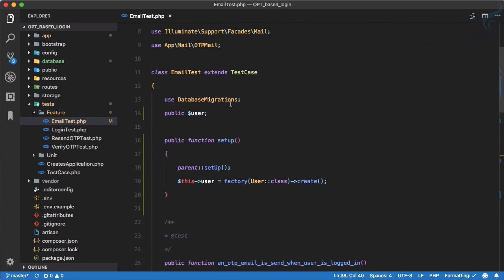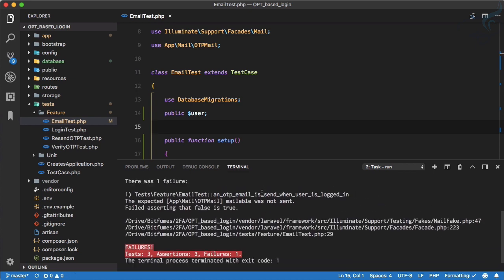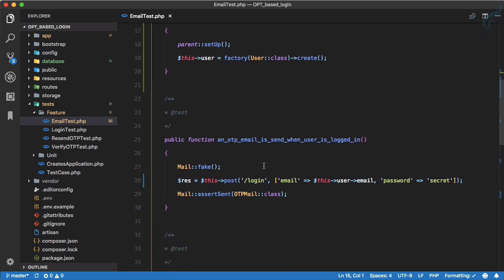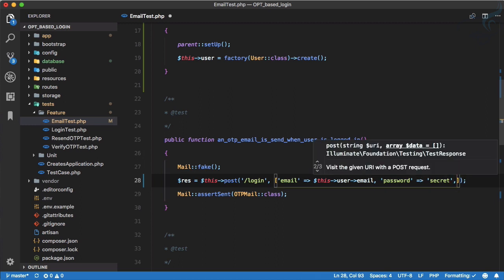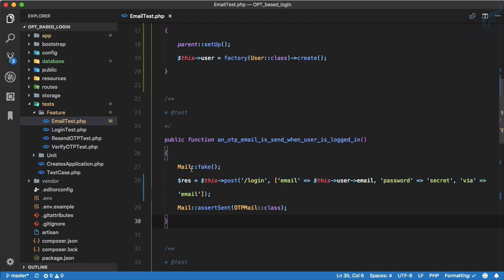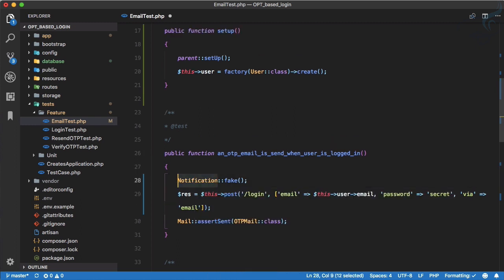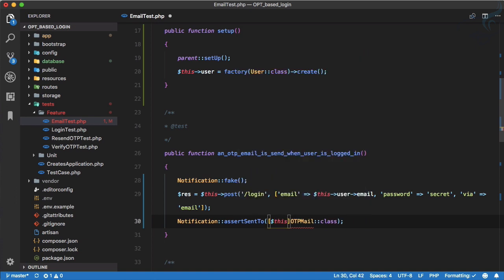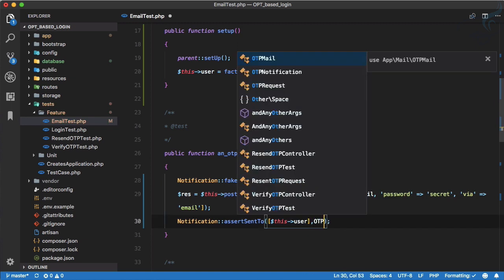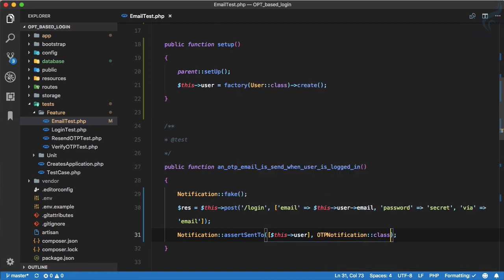We run all the tests and one is failing — 'mailable was not sent' — because instead of a mail we are now using a notification. So we post with email and password, and we also need to include the 'via' part. Then we assert using `assertNotificationSent`, specifying `sent to $this->user` and the `OtpNotification` class.